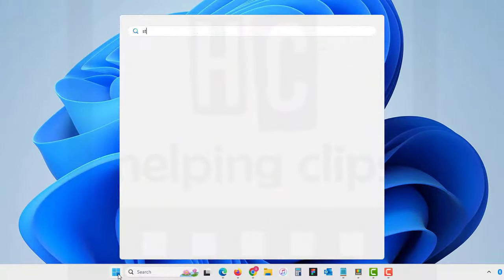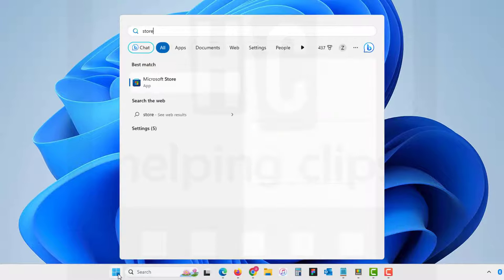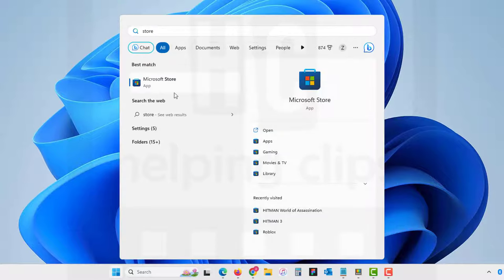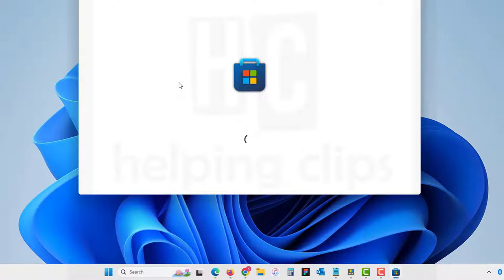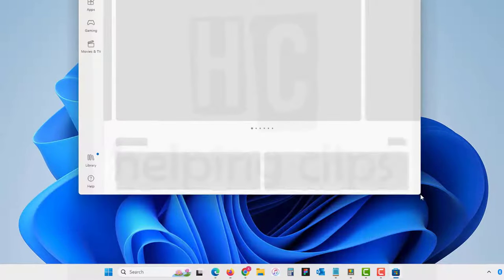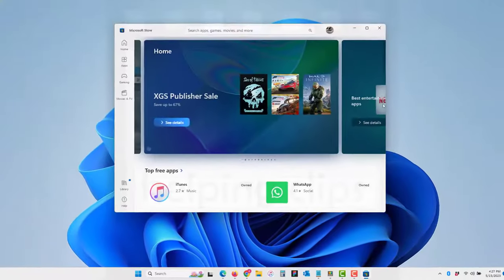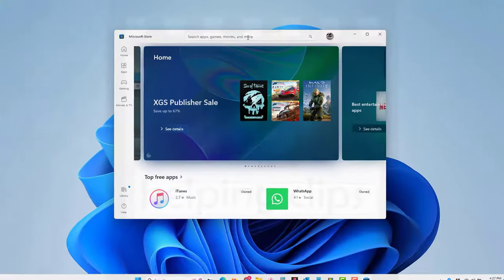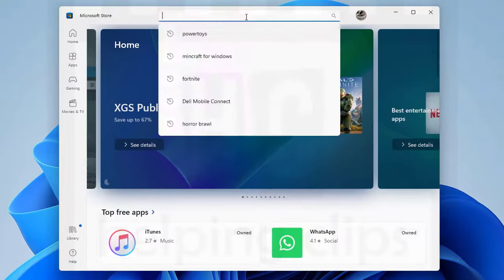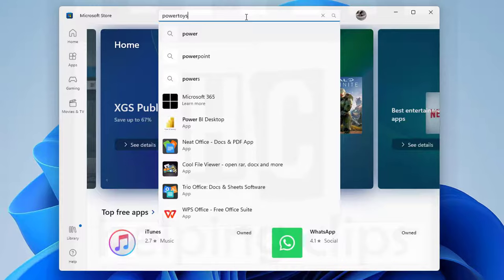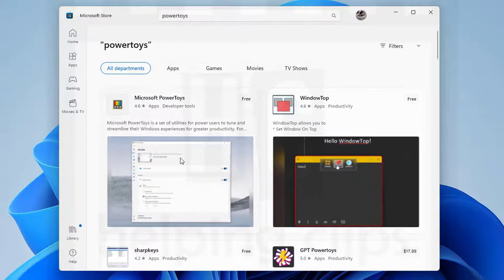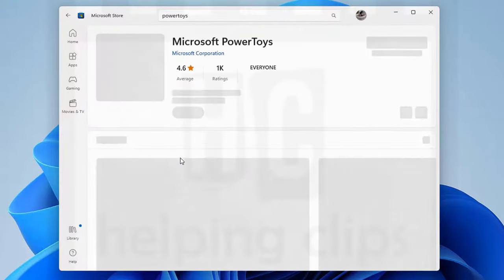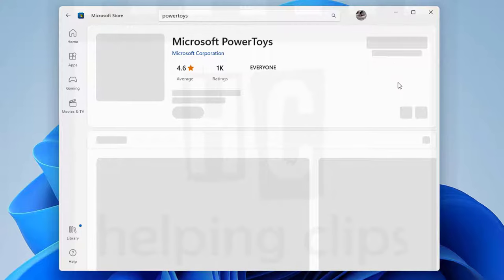In the search result, click Microsoft Store to open it. In the Microsoft Store, search for PowerToys. Here you can see PowerToys. You need to install it.